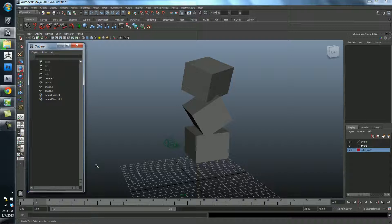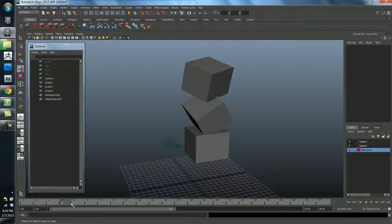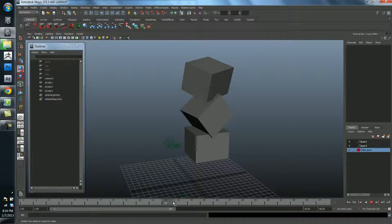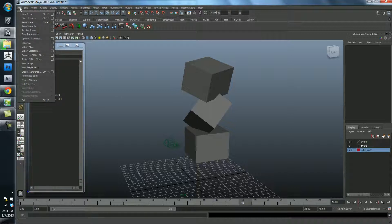Before we go much further, I want to tell you how to save your scene. Let's imagine that I've spent hours and hours working on this and I really think it's a beautiful work of art, and I don't want to lose it. I want to save it so I can use it later, show my friends, or render it. What we have to do is go to File, Save Scene, or actually Save Scene As.